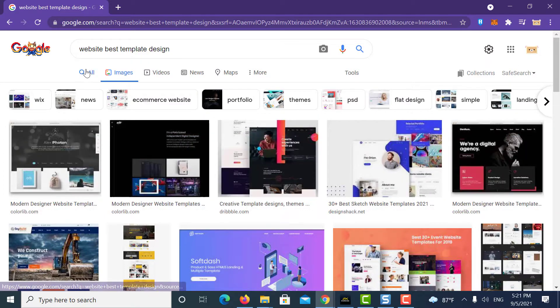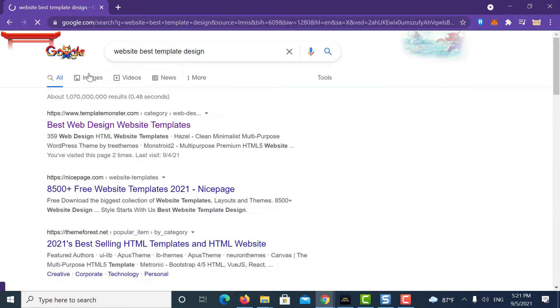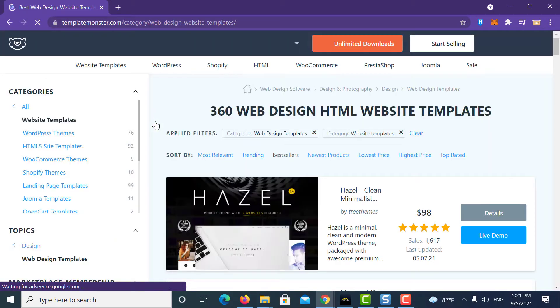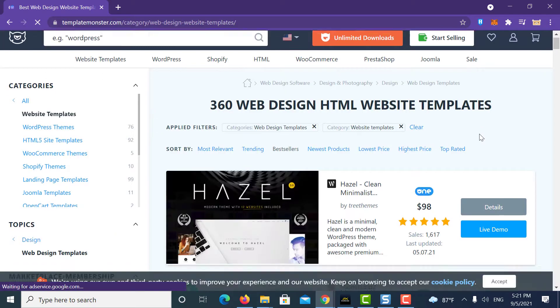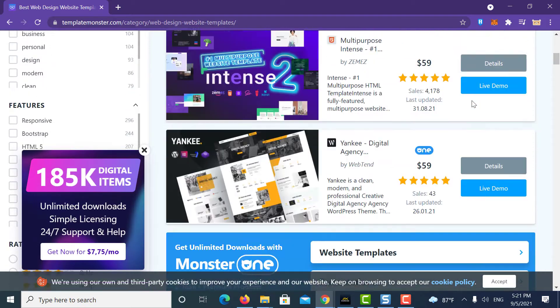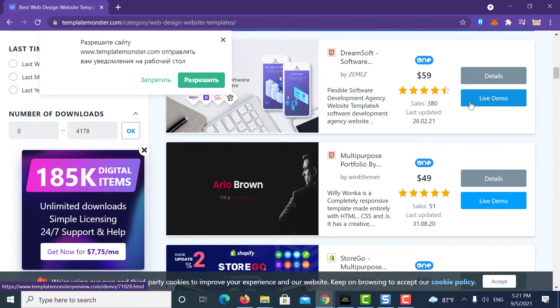While you design your website, sometimes you probably search internet for some fresh looking ideas. Right, now while you get some good looking designs, mostly you find that template is a paid template.